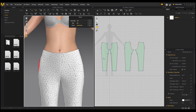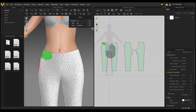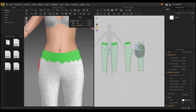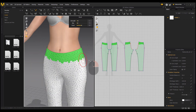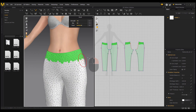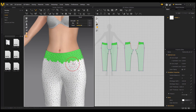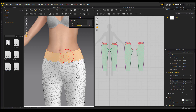It's also worth noting that you can paint directly within your 2D canvas for partial freeze as well. Once you paint in 2D, you can right-click and choose to make that selection a pin, giving you even more flexibility.